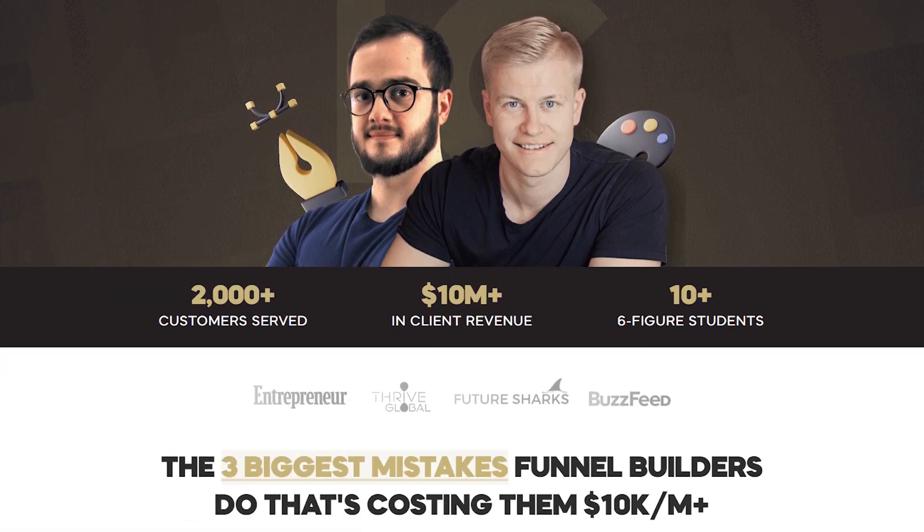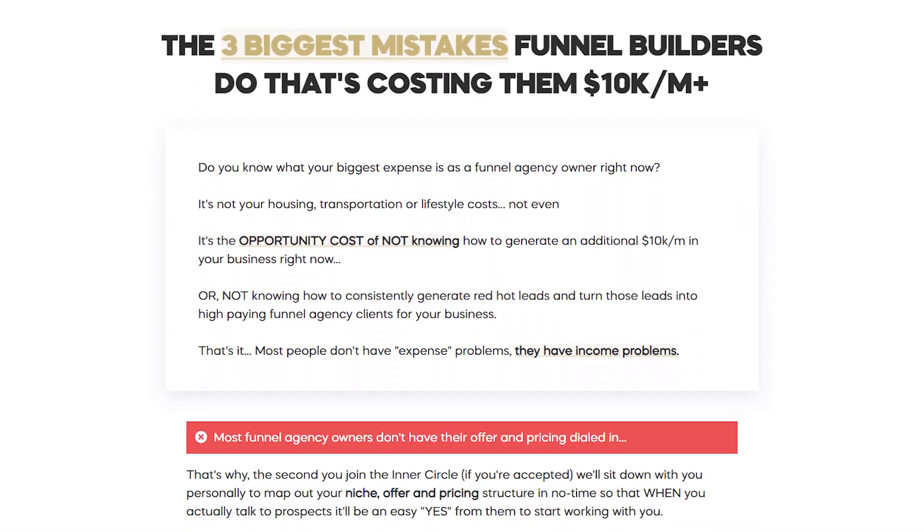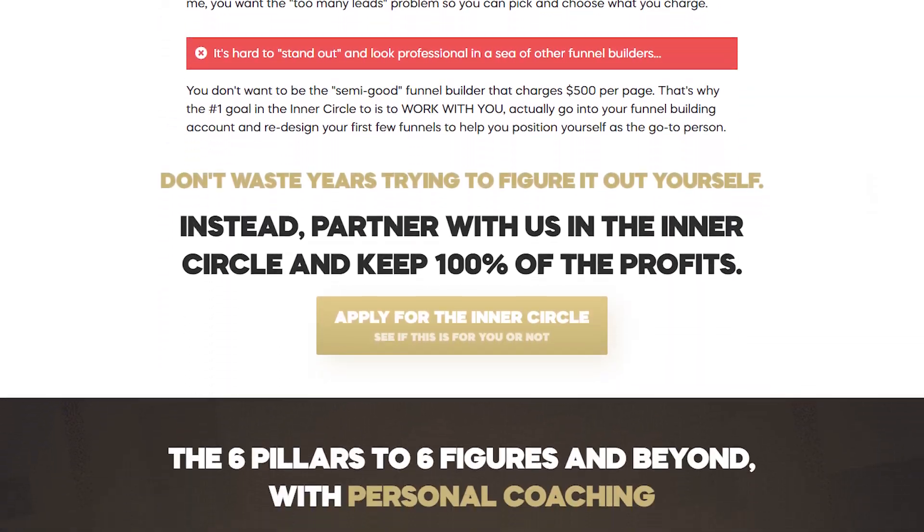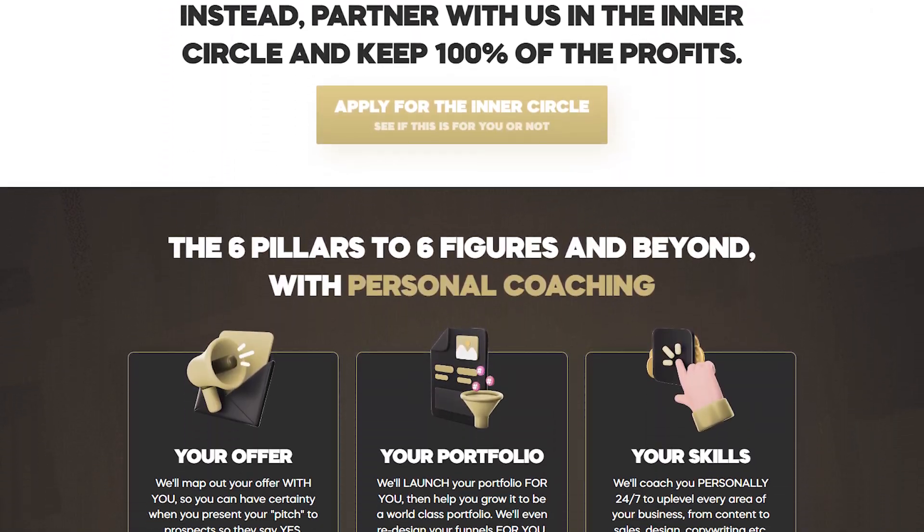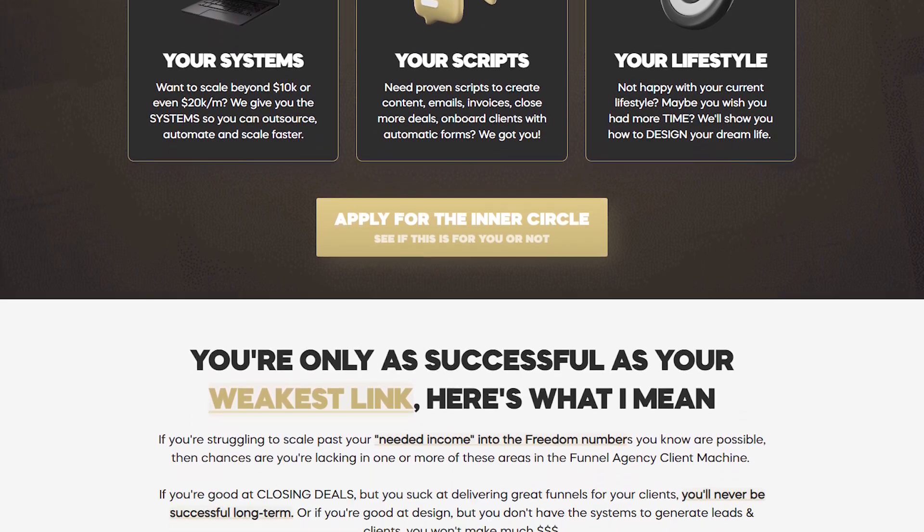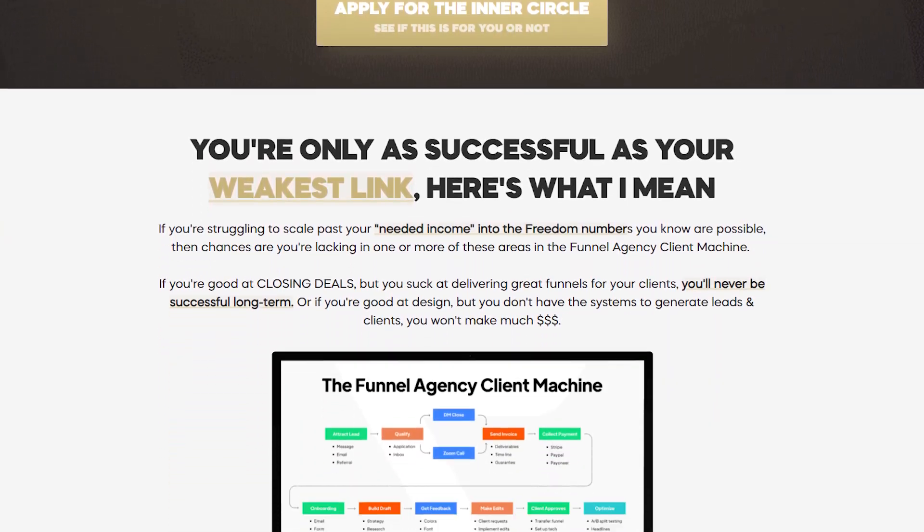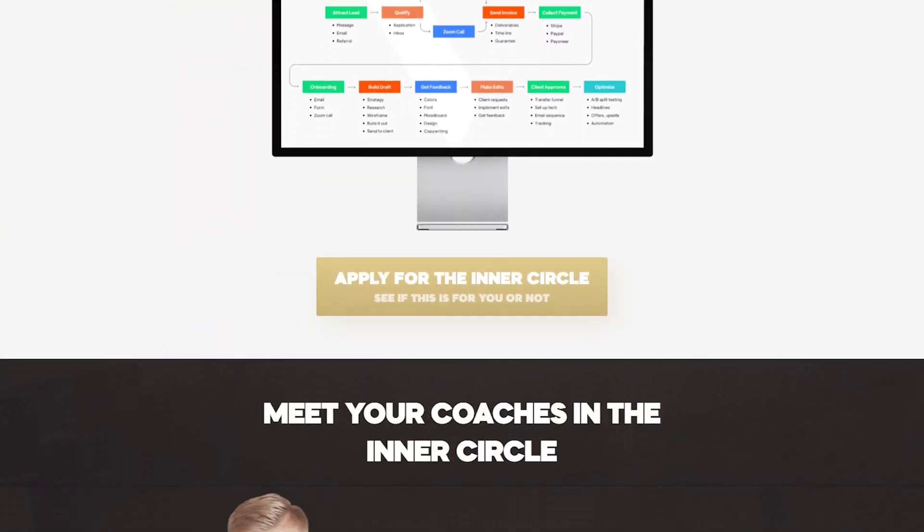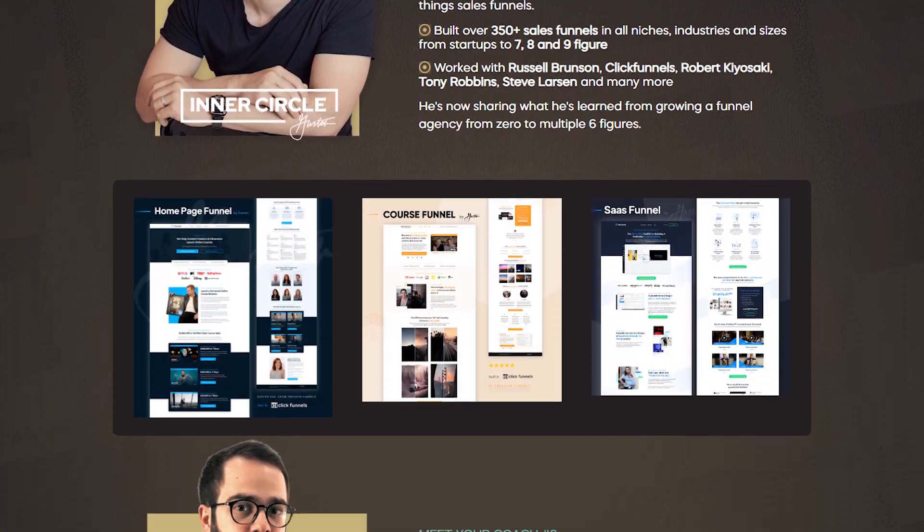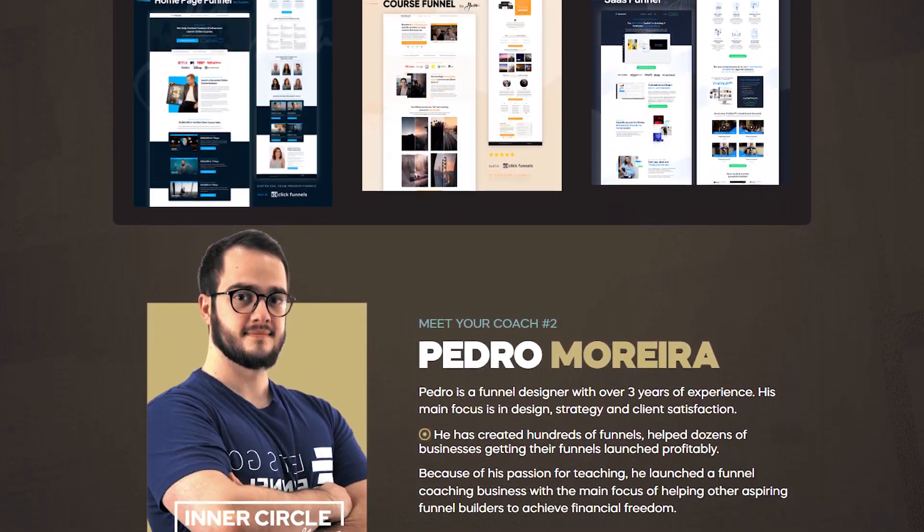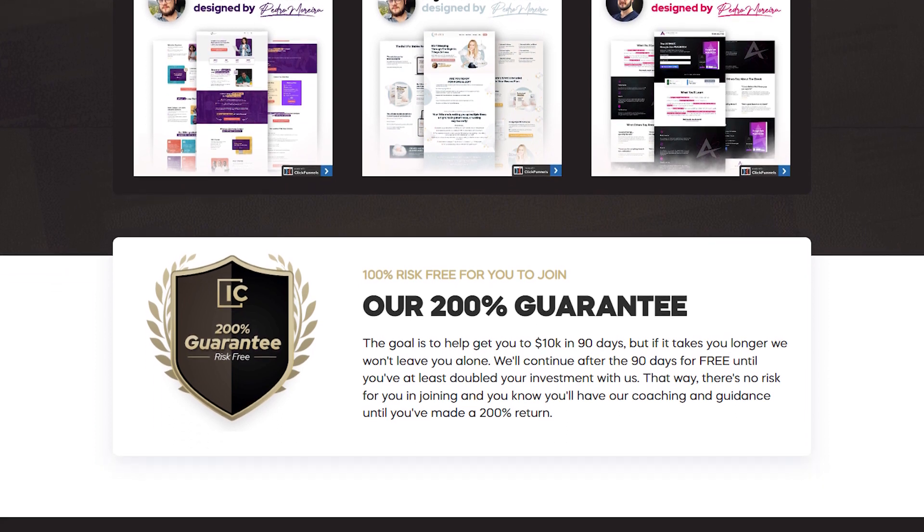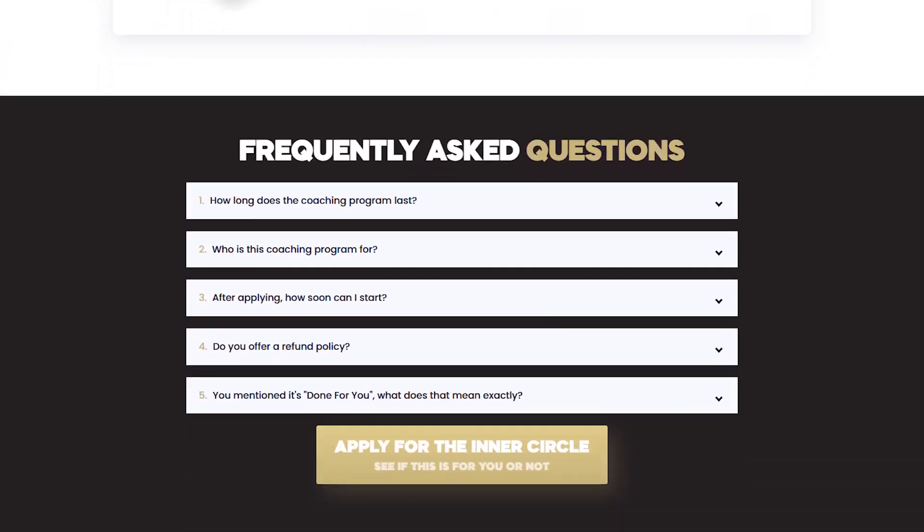By the way, if you want to check out the Inner Circle and learn more how we build these funnels for clients, if you need help with lead generation clients, growing a funnel agency to 10k per month, definitely check it out. 10 first people get a special launch deal. It's actually the first done-for-you funnel agency launch program in Inner Circle out there in the market. I'm personally going to be in there launching your portfolio, launching your profile funnel so you can attract those clients. And it's awesome.